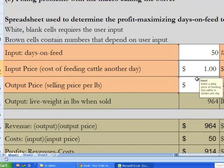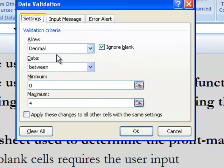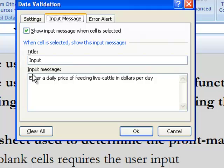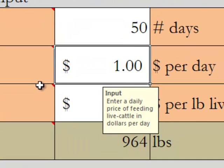And for input price, we're going to do something similar. I'm going to select input price, I'm going to go to Data Validation. You can see this one was already done — it says input price can be a decimal, it doesn't have to be a whole number; it should be a decimal between zero and four dollars per day. Input message: enter a daily price of feed and live cattle in dollars per day. Error alert: the daily feed cost must be a number greater than zero and less than four dollars. And you notice when it's selected, this helpful box pops up too.